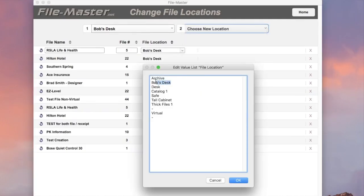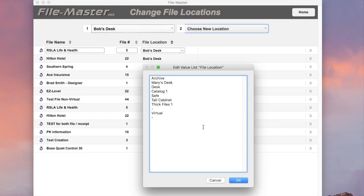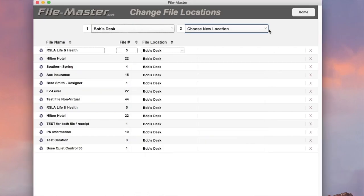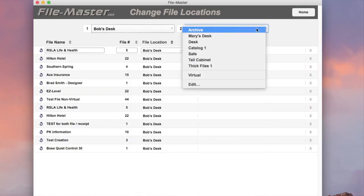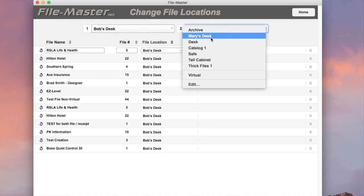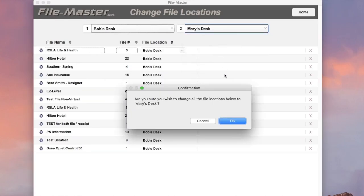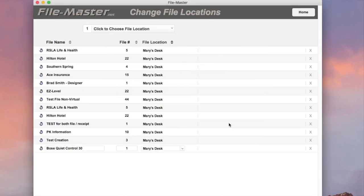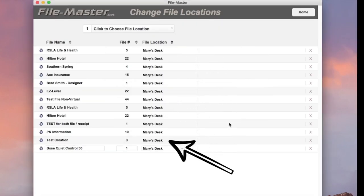Now we're deleting Bob's desk and adding Mary's desk in its place because Bob has been fired. Approve the change, and voila! All the files are now moved to the new location.